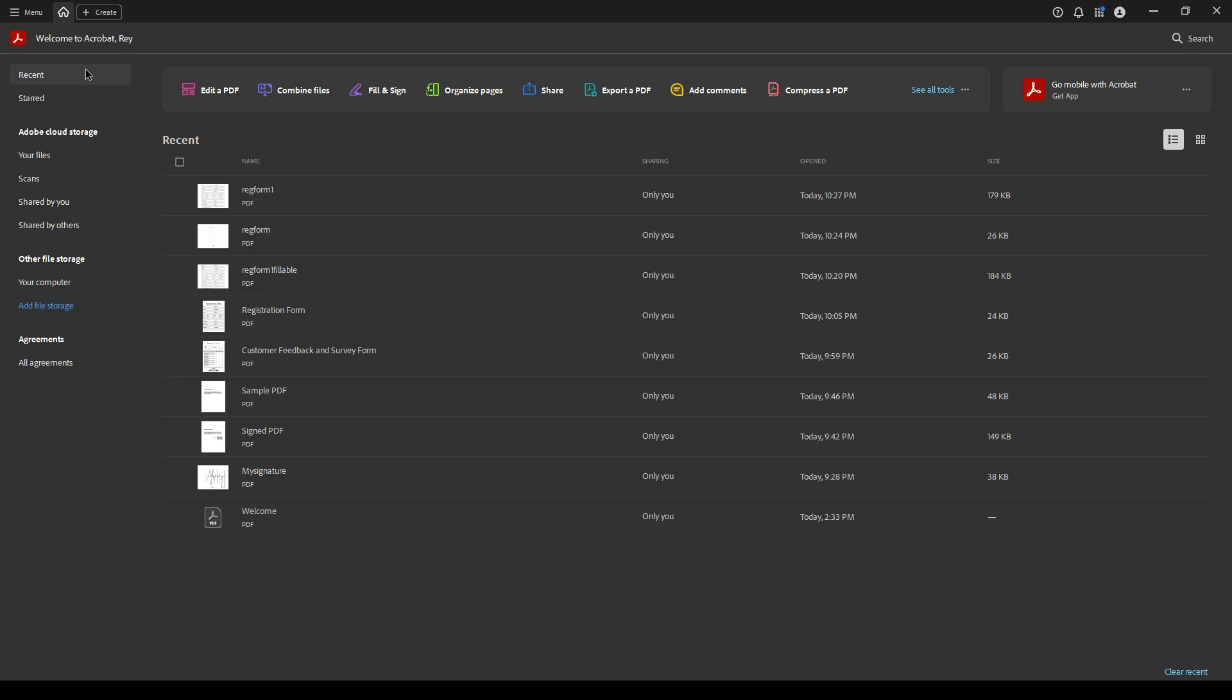First, you need to open your document in Adobe Acrobat Pro. Launch Acrobat and navigate to the document you want to convert.